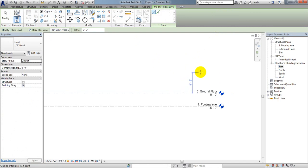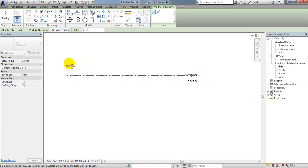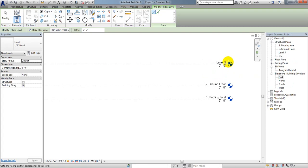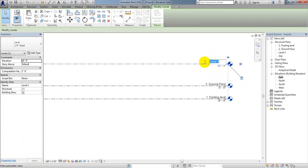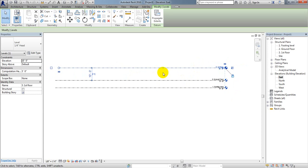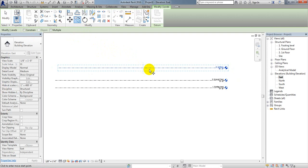Now, what will the height of our level be? I'll consider the floor-to-floor height will be 10 feet. I'll type 10, then go in that direction until that line and click. A new level — Level 3 — is created. I'll double-click on it and rename it 'First Floor.' Similarly, if you want to copy a level, go to Modify, select that line, and use the Copy command.